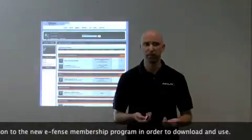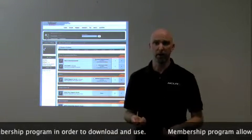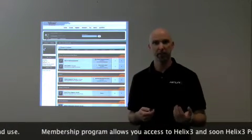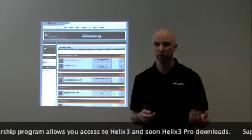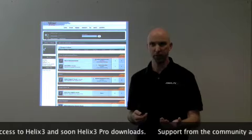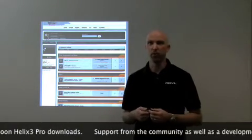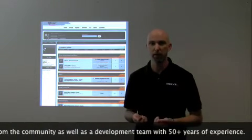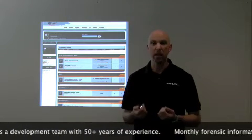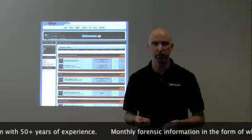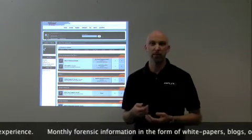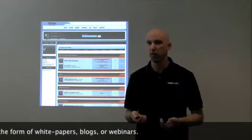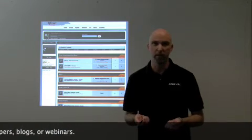How do you get this particular product? We have instituted a membership program. In this membership program, it allows you to download the ISO file. Currently you can get the free version, and in April when we release the Pro, you'll be able to grab that version as well. You also get access to 50-plus years of experience from the team at eFence who are developing the product. So if you have support questions, this is the place you will ask them, and we as well as the community will answer those questions. In addition, we will make forensics documentation available to you on an ongoing monthly basis, in the form of white papers and webinars — information you will not be able to receive anywhere else.